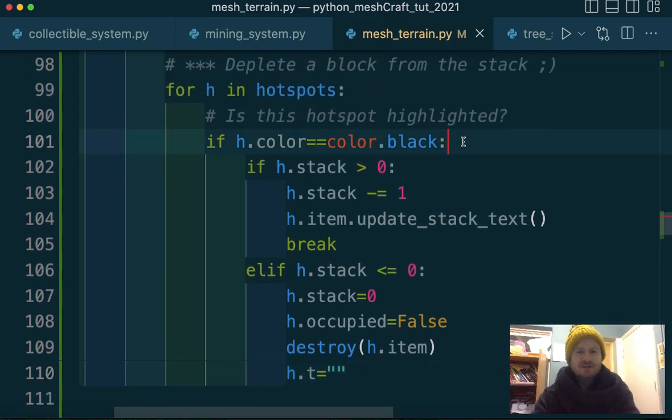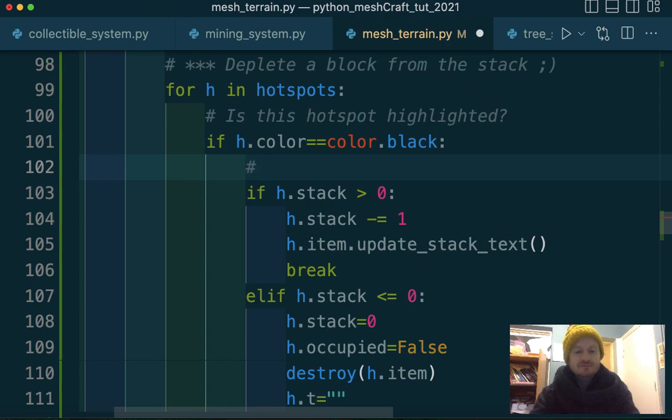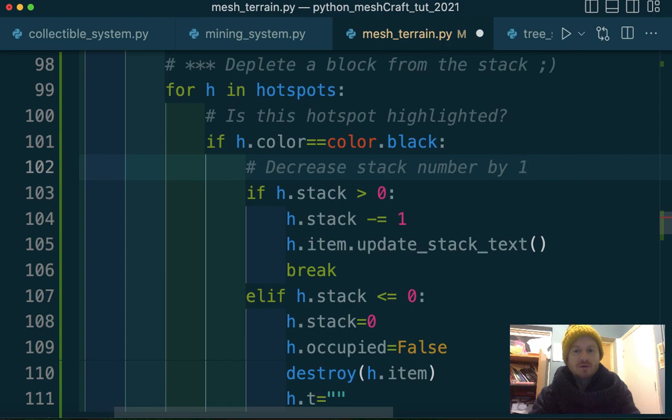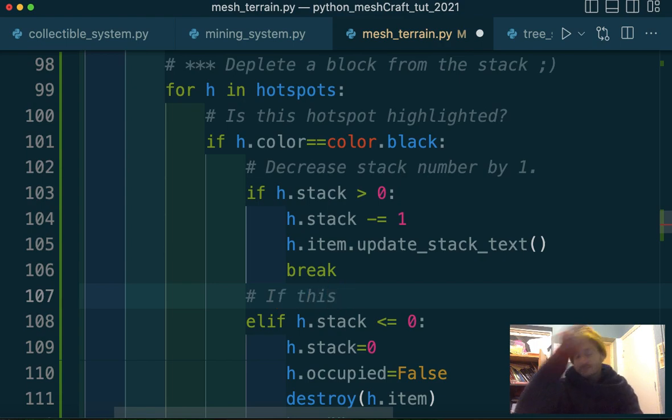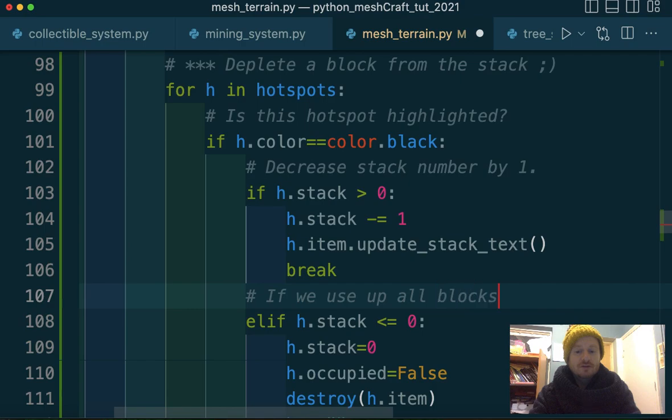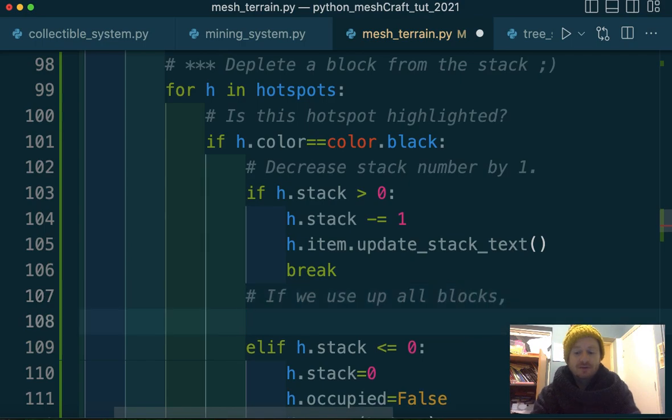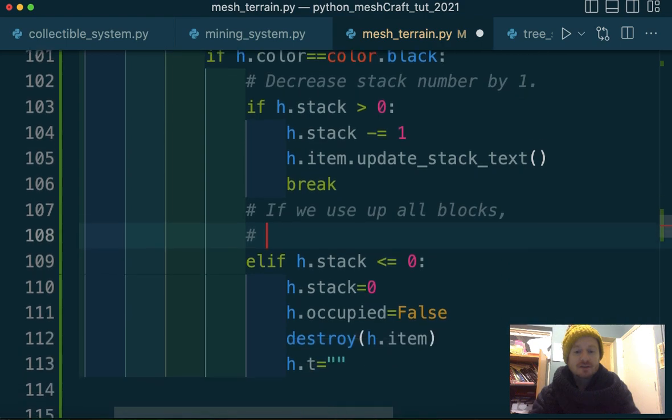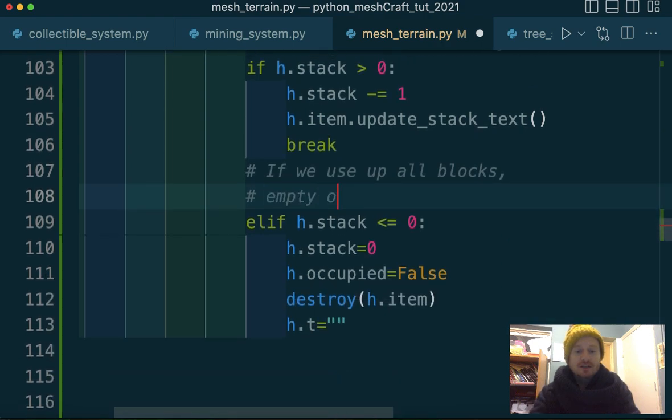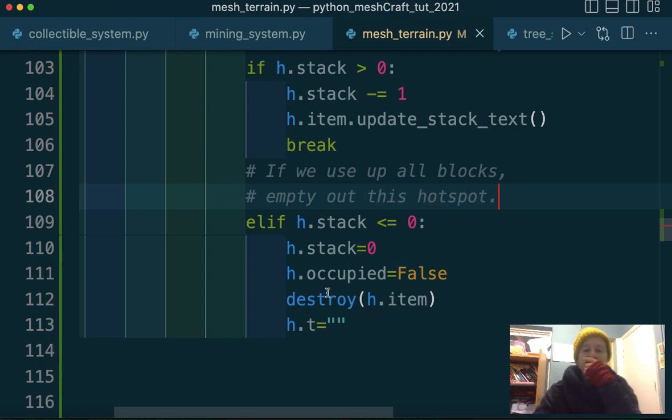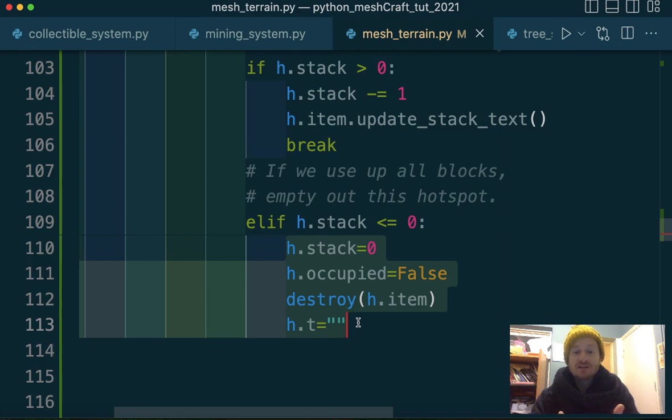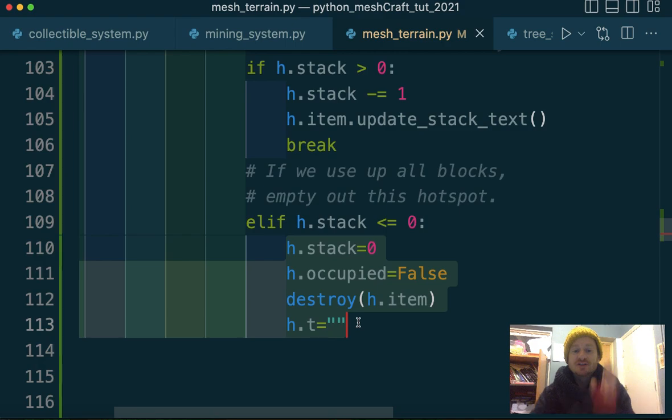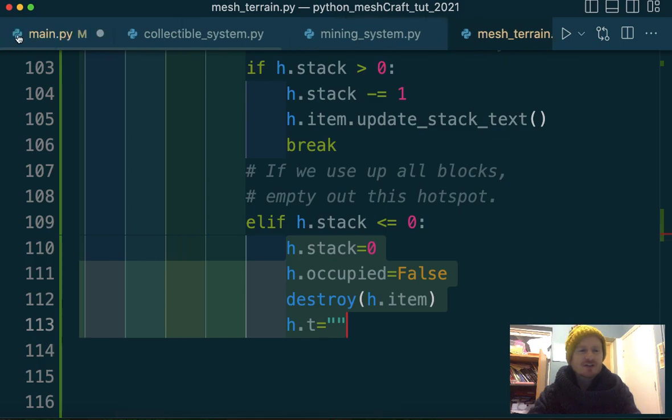And we also want the text to disappear, don't we? So H dot text equals just an empty string or no spaces whatsoever. There we go. I think that's everything. So we need to just comment this. Decrease stack number by one. And down here we're saying, if we use up all blocks, then we're going to empty out this hotspot. There we go. So all of this is kind of emptying out that hotspot. Again, I would love to have a function probably on the hotspot class that takes care of that.